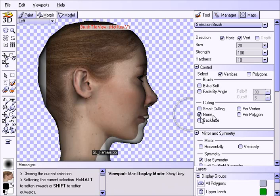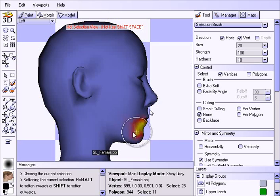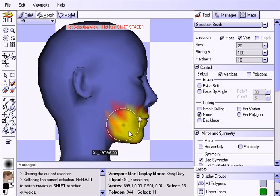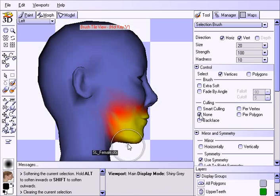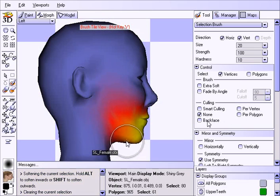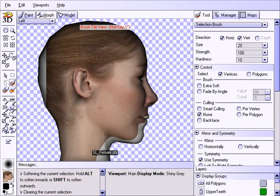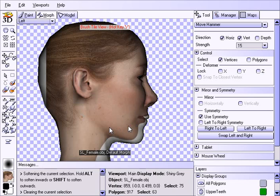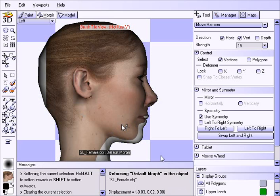So here, with the culling selected as none, we're going to go straight through this chin. We're selecting on this side, but because culling is set to none, we're going straight through to the other side using the move hammer, and we're going to pull this whole region back.